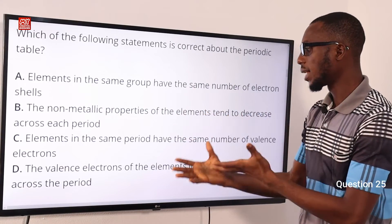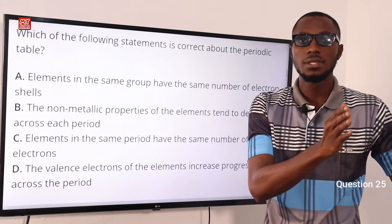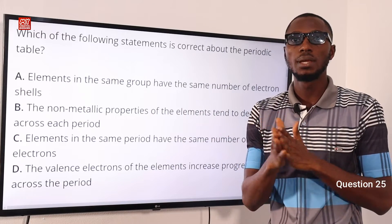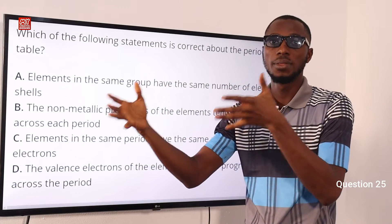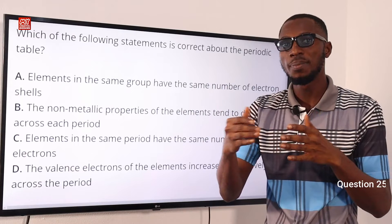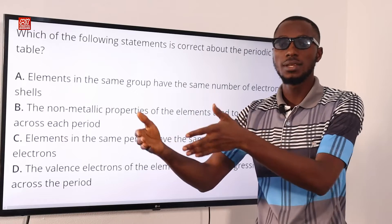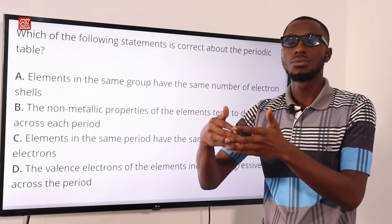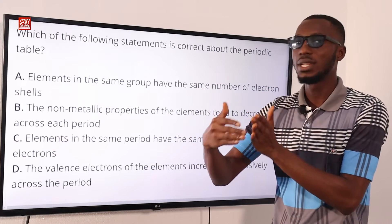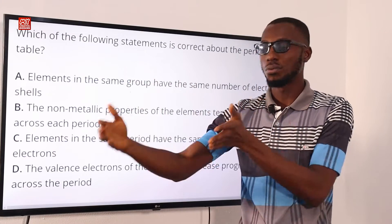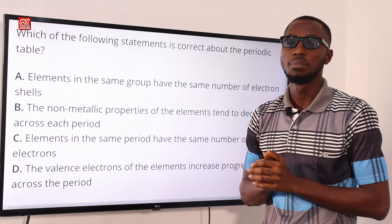Let's look at statement D: the valence electrons of the elements increase progressively across the period — across the period meaning from left to right. For instance, in period 3: sodium is 2,8,1; then magnesium 2,8,2; aluminium 2,8,3; silicon 2,8,4. You can see that across the period the valence electrons increase from left to right. So statement D is very correct: the valence electrons of the elements increase progressively across the period.